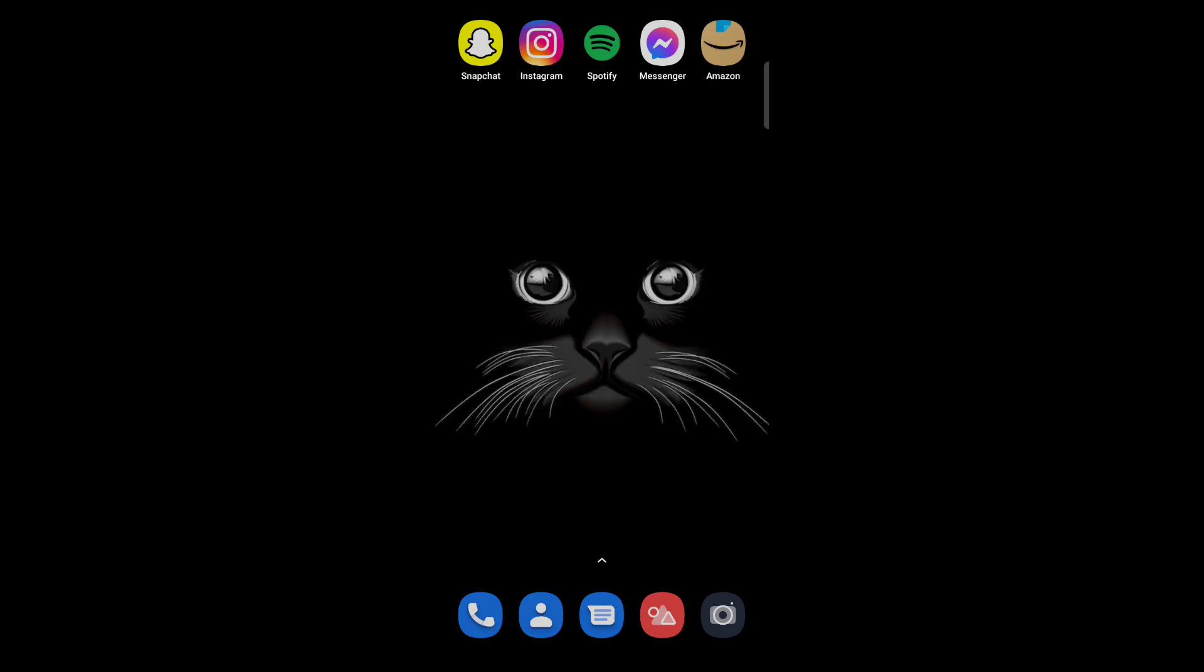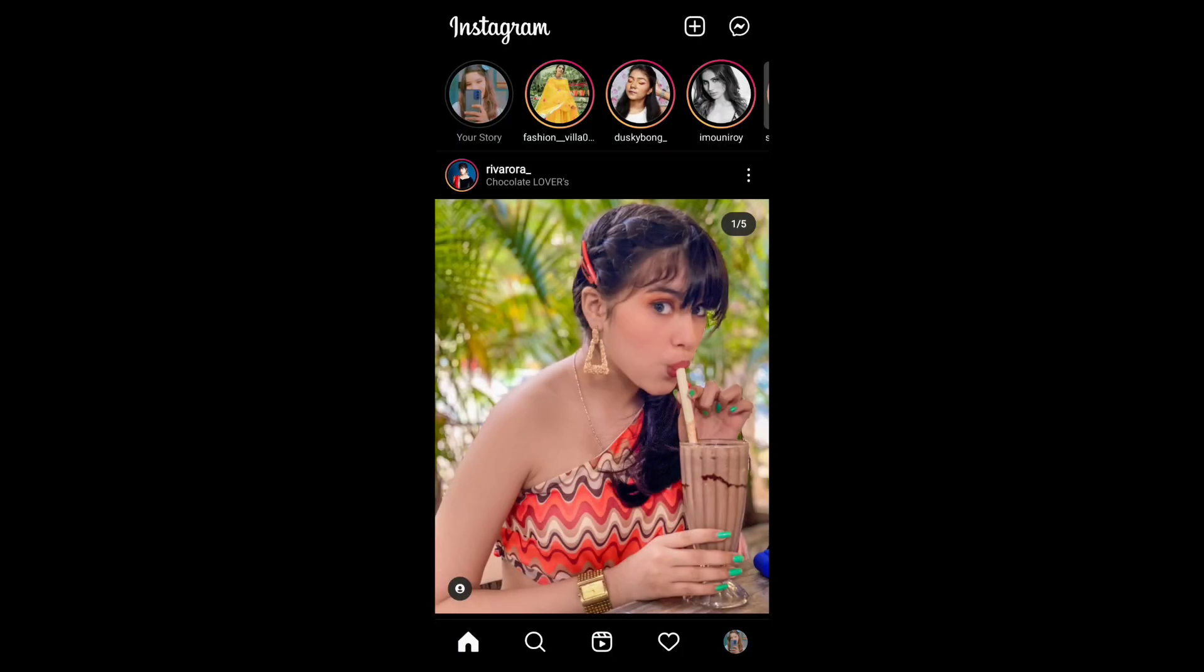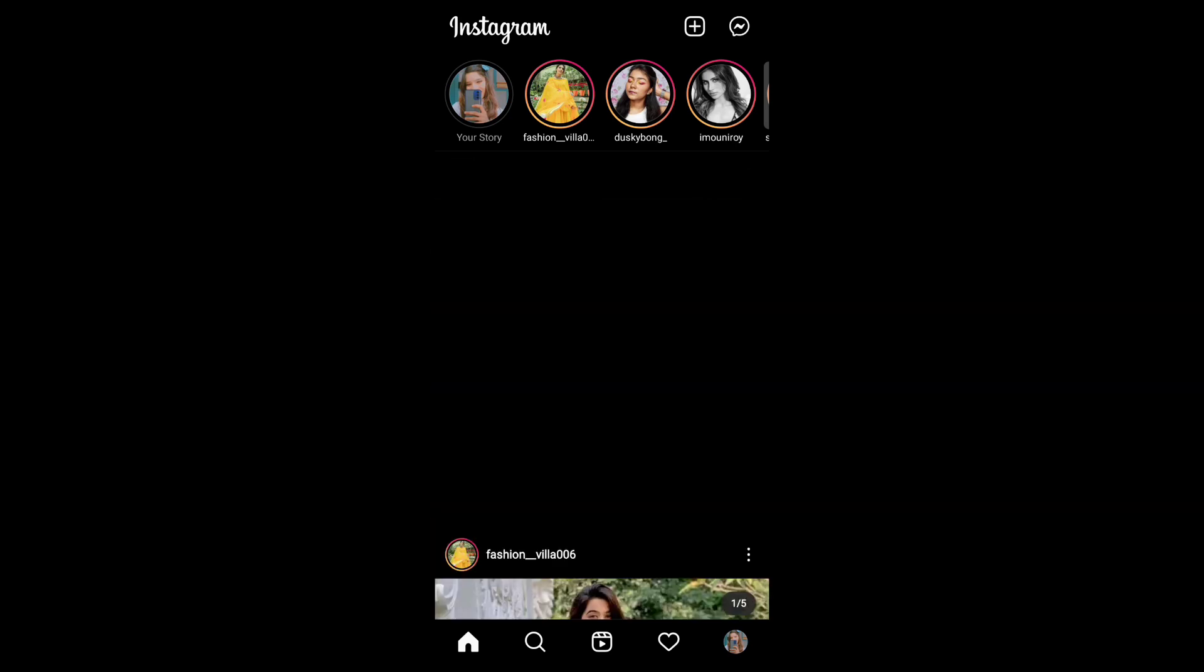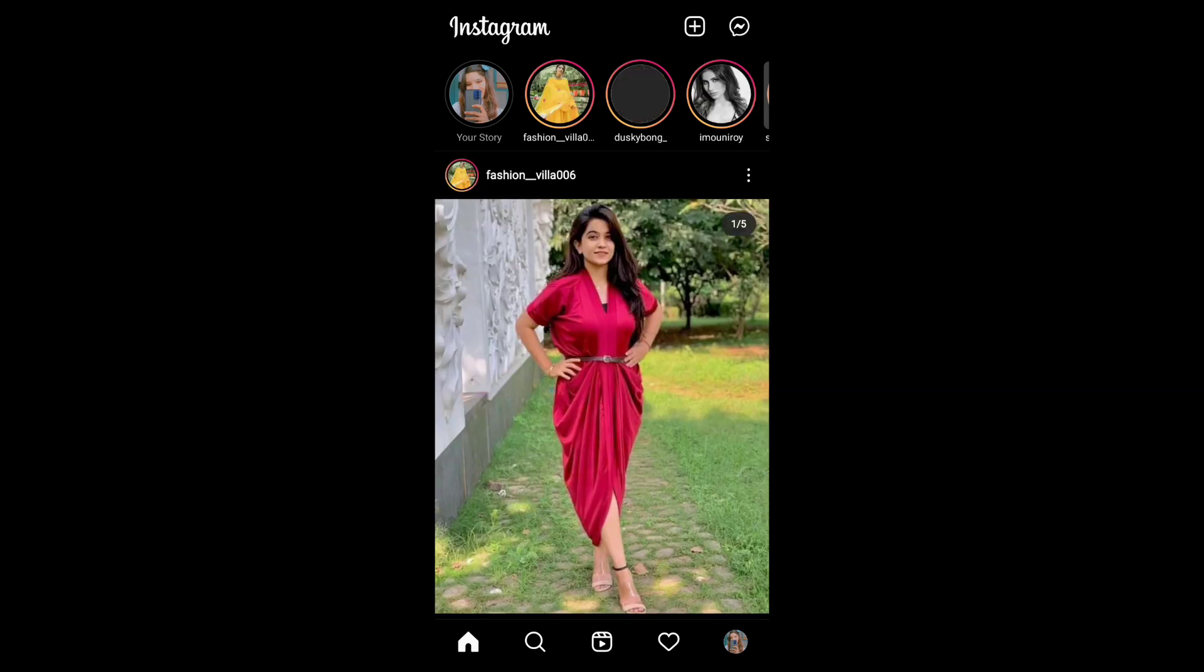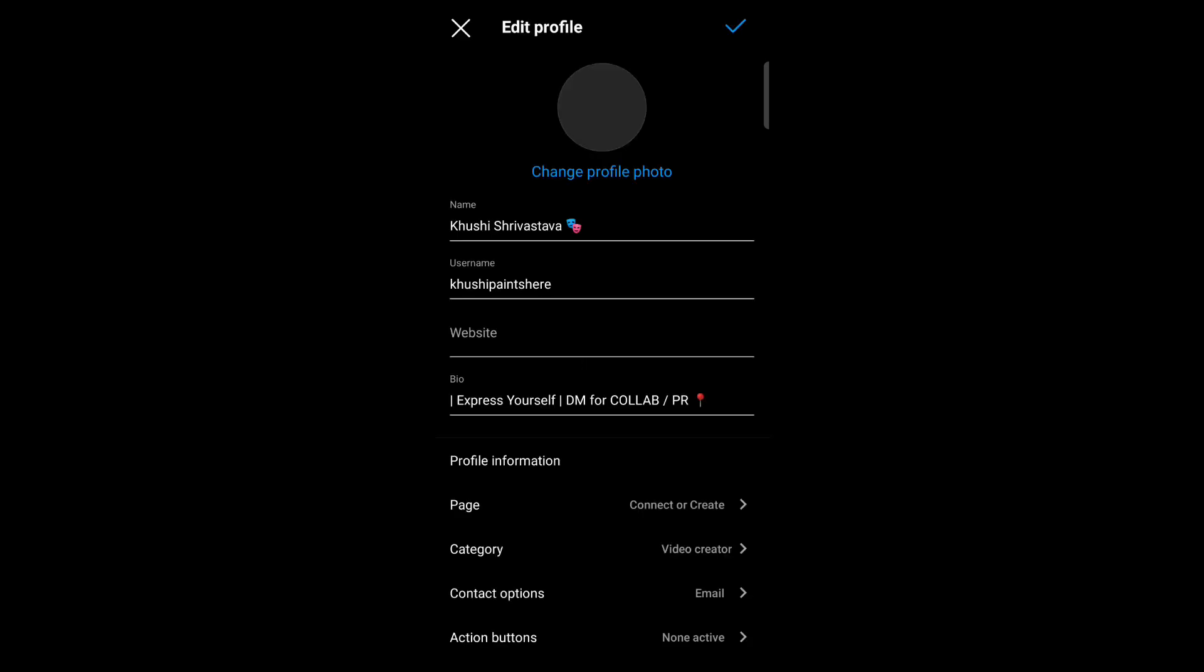Open your Instagram account, now tap on profile icon, now tap on edit profile, now tap on change profile photo.